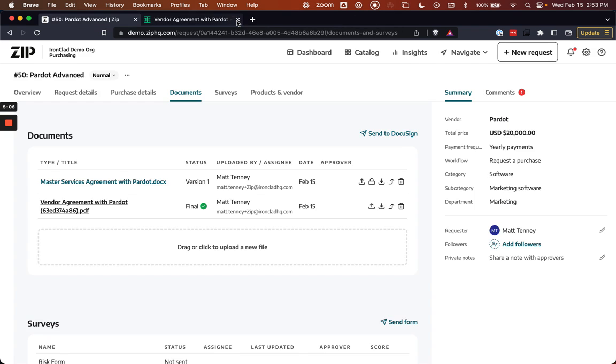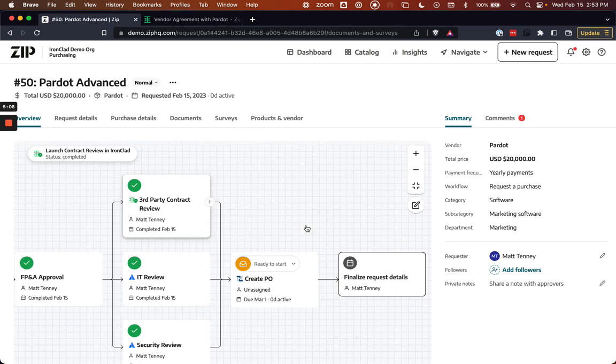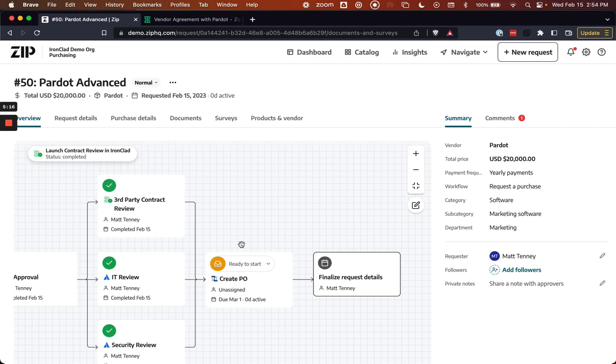So that is the end-to-end process from Ironclad to Zip, where everything can be completed seamlessly within the Zip platform while also initiating and completing a vendor contract request within Ironclad. Thank you for your time.